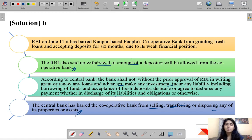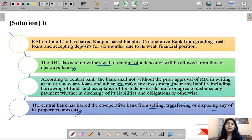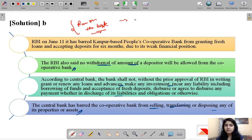Similar cases were seen with Yes Bank and the PMC Bank, which was in the news when it went down because of its weak financial position. Usually RBI bans all these operations because if news comes out that the bank is having financial difficulties, people might rush to the bank to withdraw their funds, creating additional difficulties for an already struggling bank. This phenomenon is known as a 'run on the bank.'